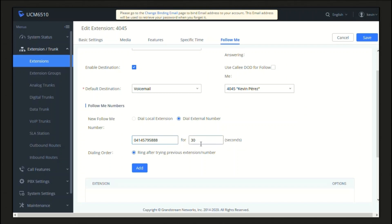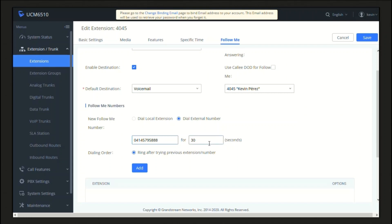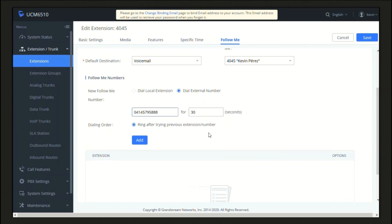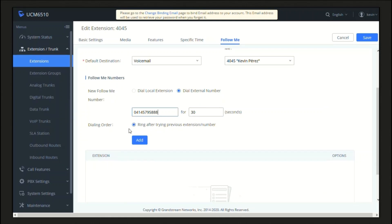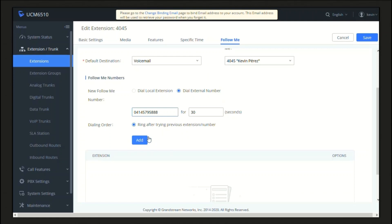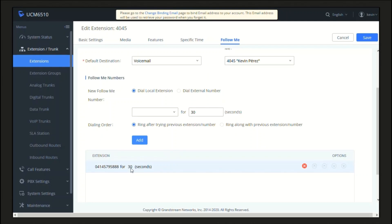On this other field, we can set the time that the following destination number will ring before the next number on the list starts ringing to reach the user. For this other parameter, before having added the first number to the list, we will only have this option. Once having added the first number, we can decide then if we want to have all the numbers ringing at once, or if we want to have a number ringing after the other.